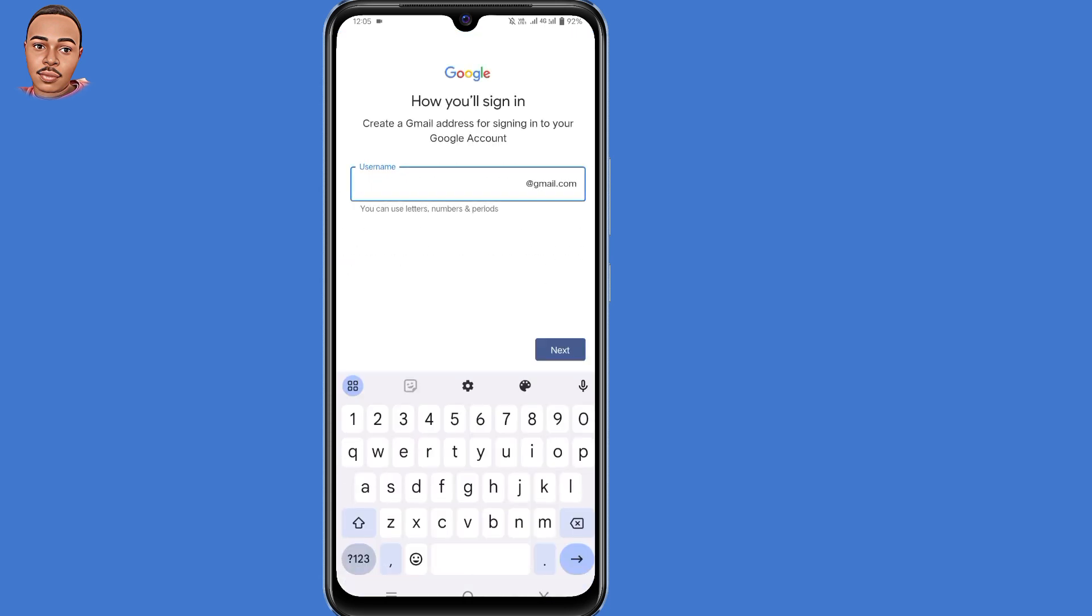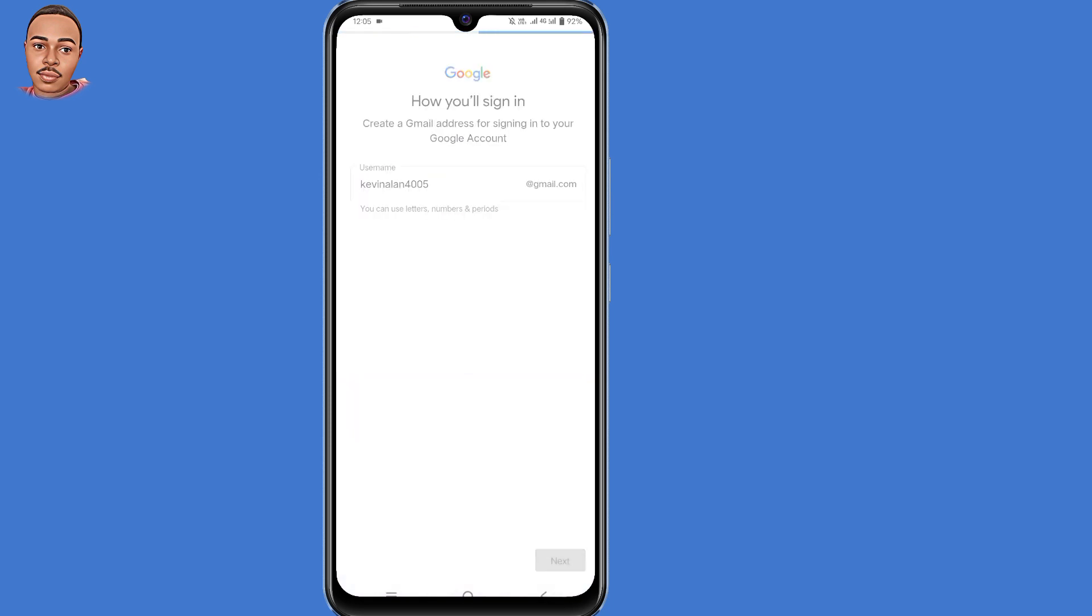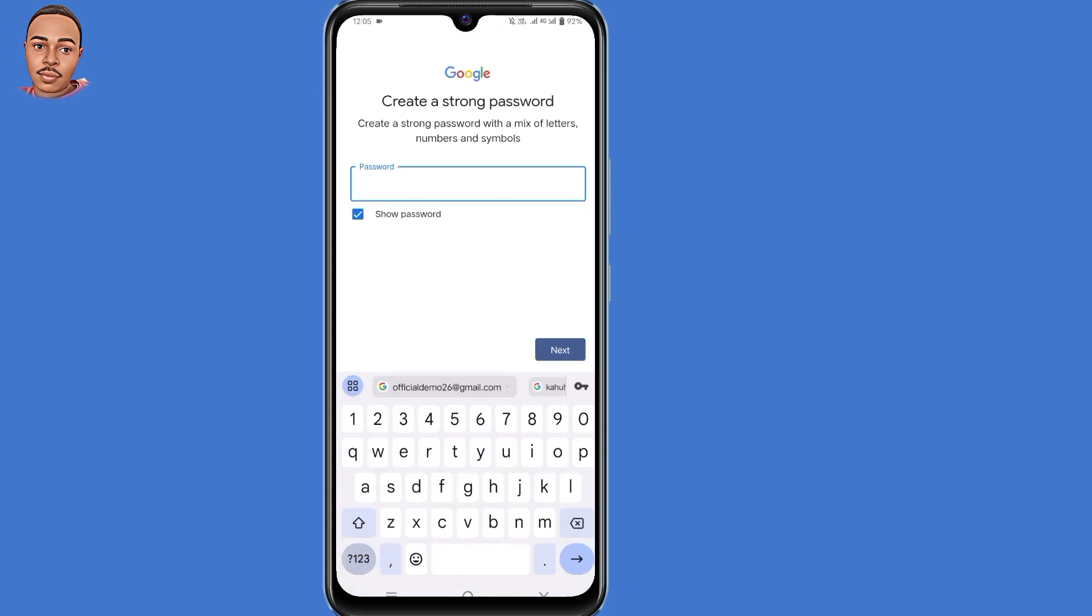Now create a Gmail address for signing in to your Google account. Then create a strong password for your Gmail account. And after creating your password, tap on the Next button here at the bottom.